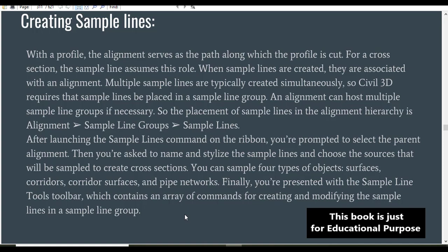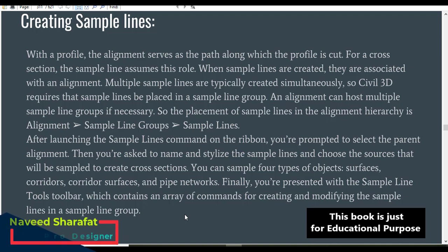You can sample four types of objects: surfaces, corridors, corridor surfaces, and pipe networks. Finally, you will be presented with the Sample Line Tools toolbar, which contains an array of commands for creating and modifying the sample lines in a sample line group.